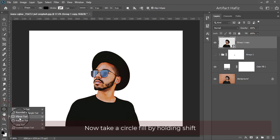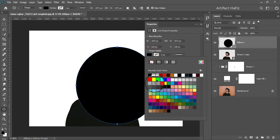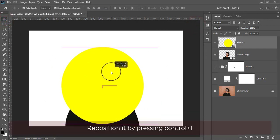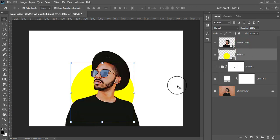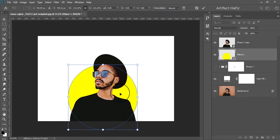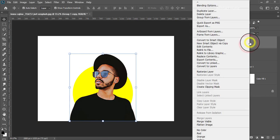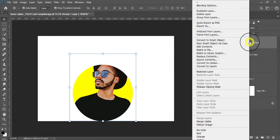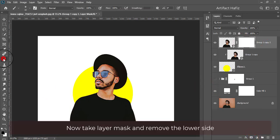Now take a circle filled by holding Shift. Reposition it by pressing Ctrl plus T. Apply a Clipping Mask. Take a copy of this layer and release the Clipping Mask.